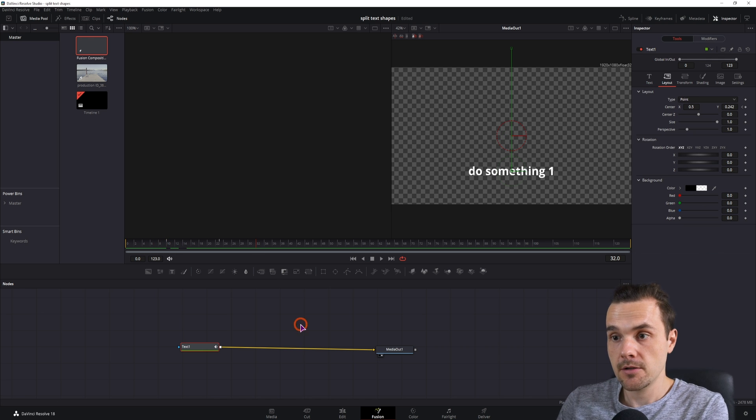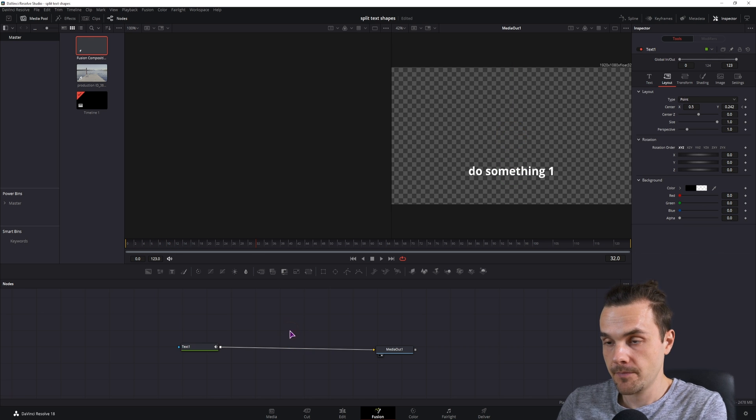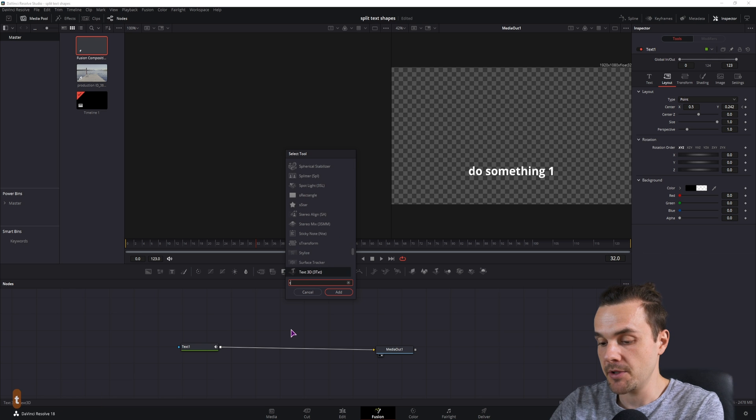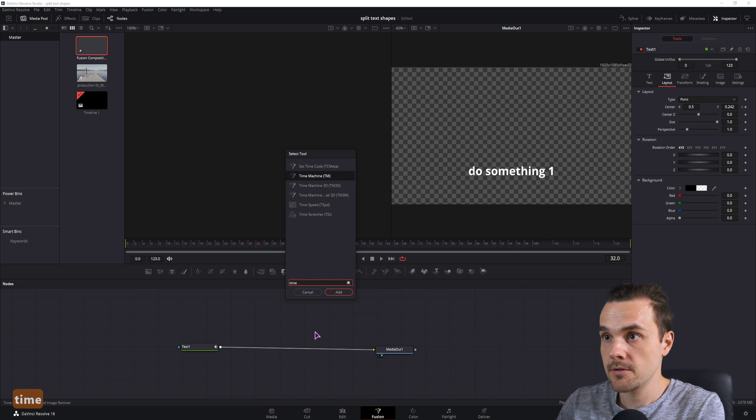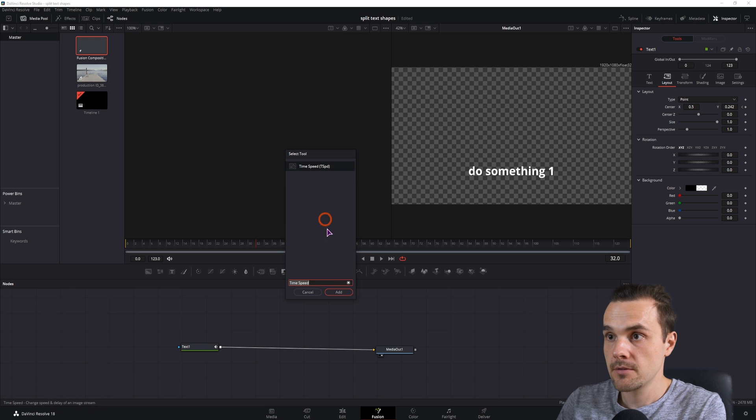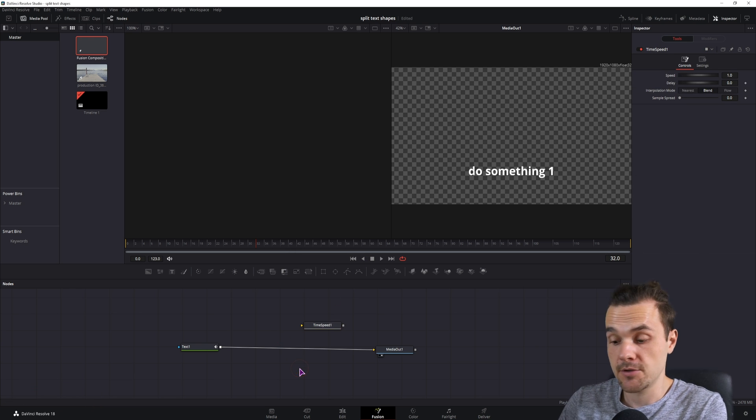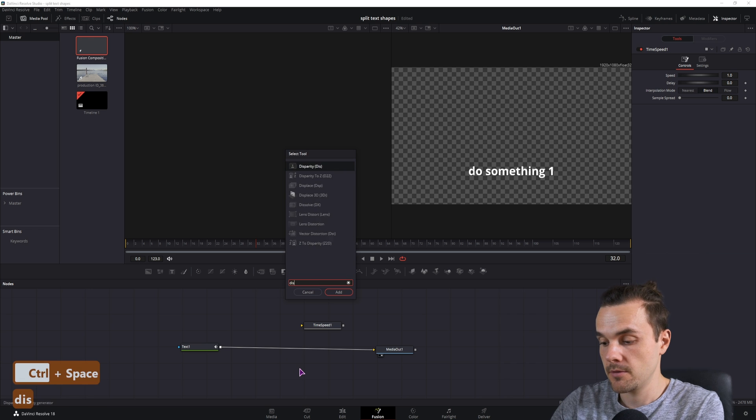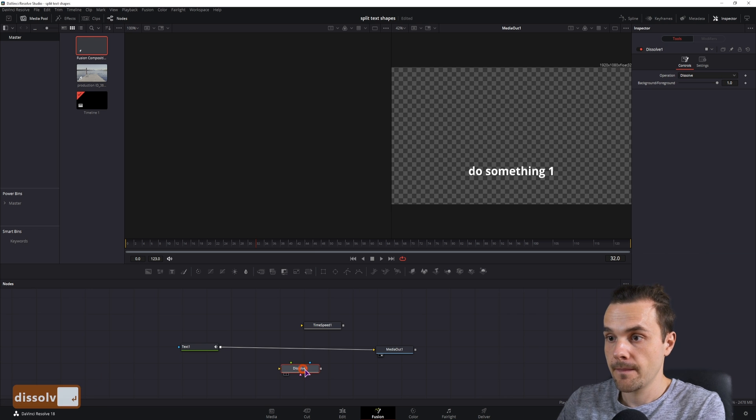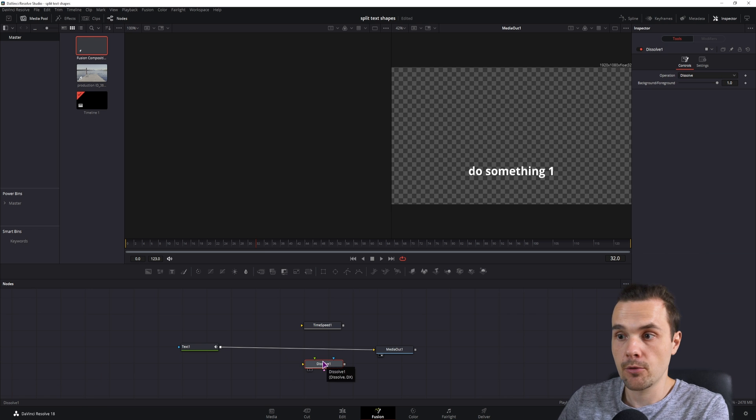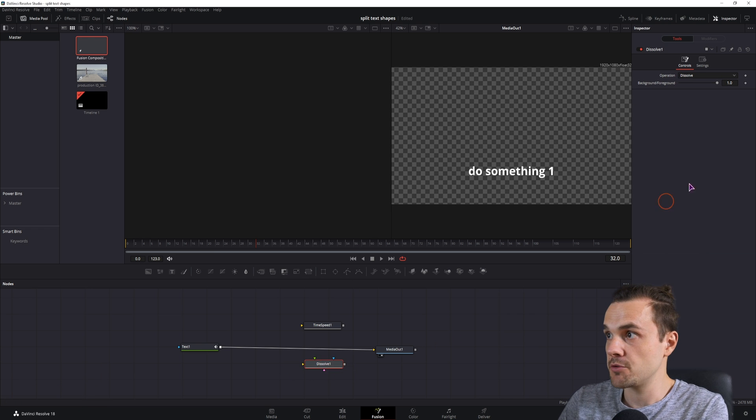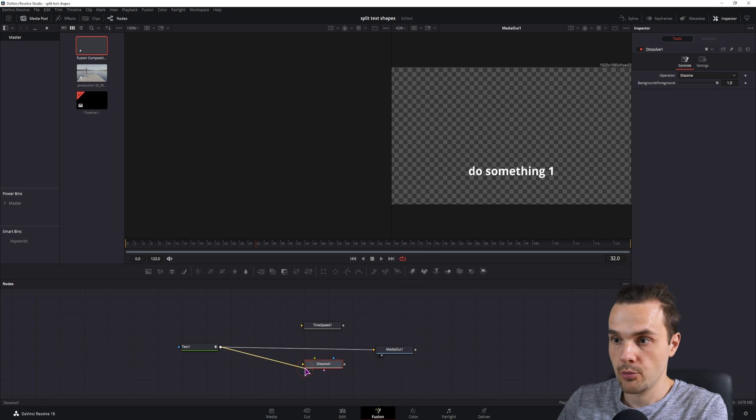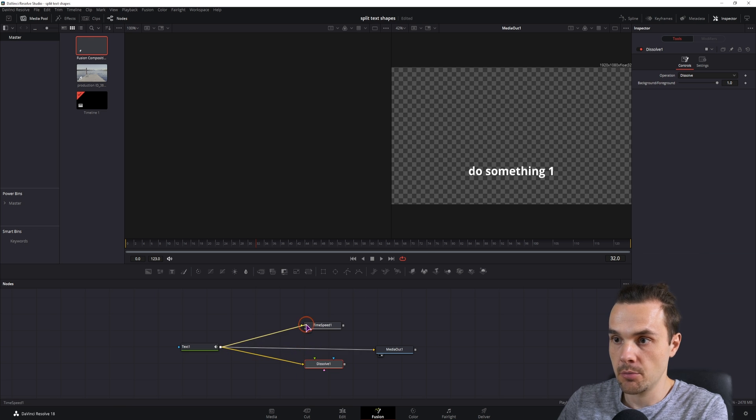So now with this method what we'll want to do is use a time speed node and a dissolve node. The dissolve node will basically switch between the background and the foreground, which in this case, it will be connected like so.